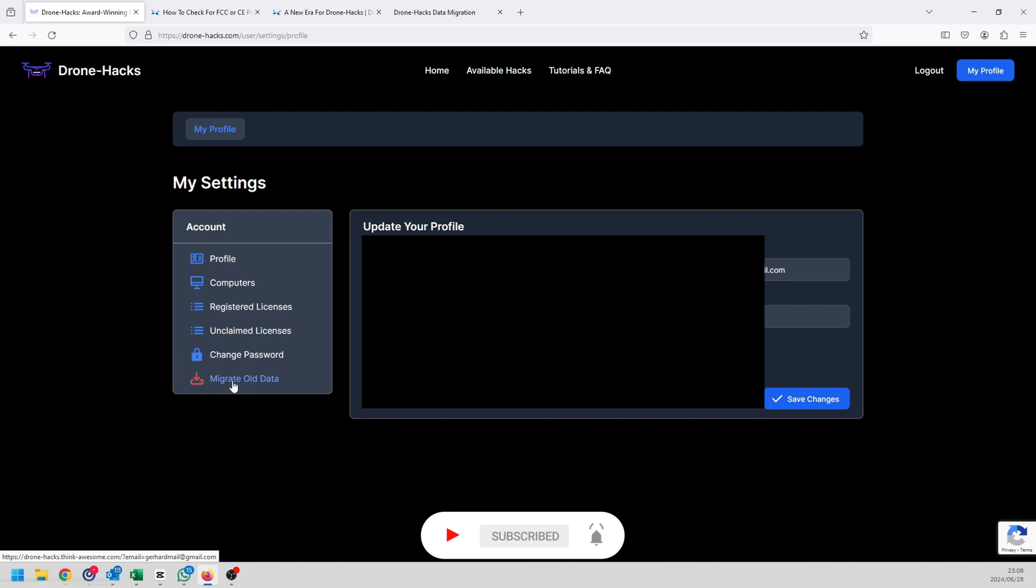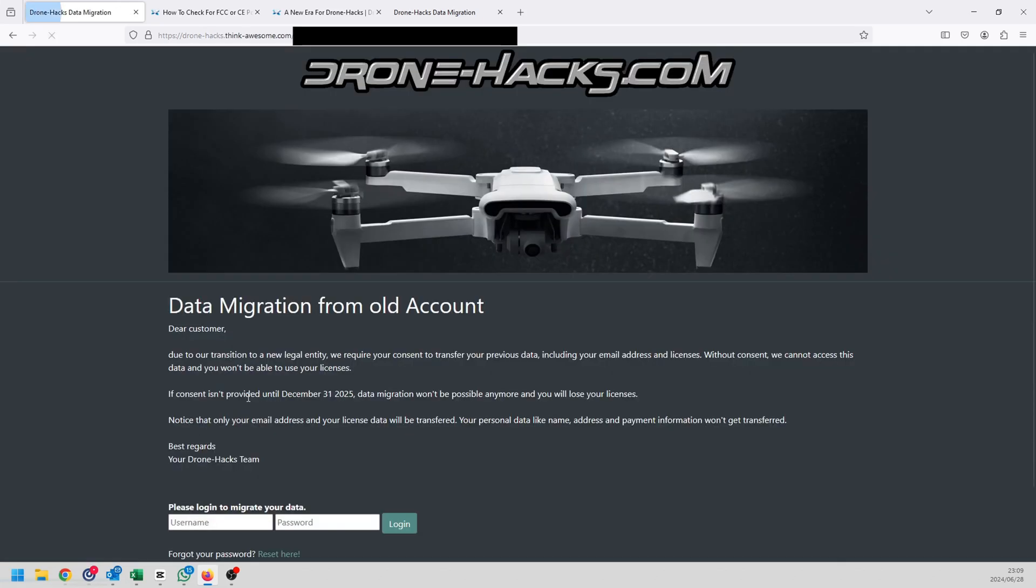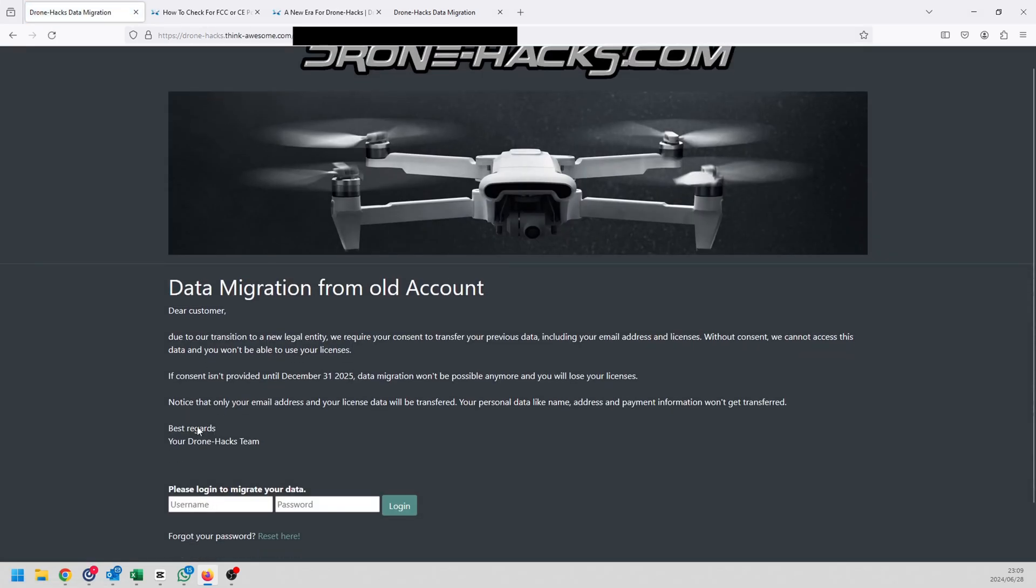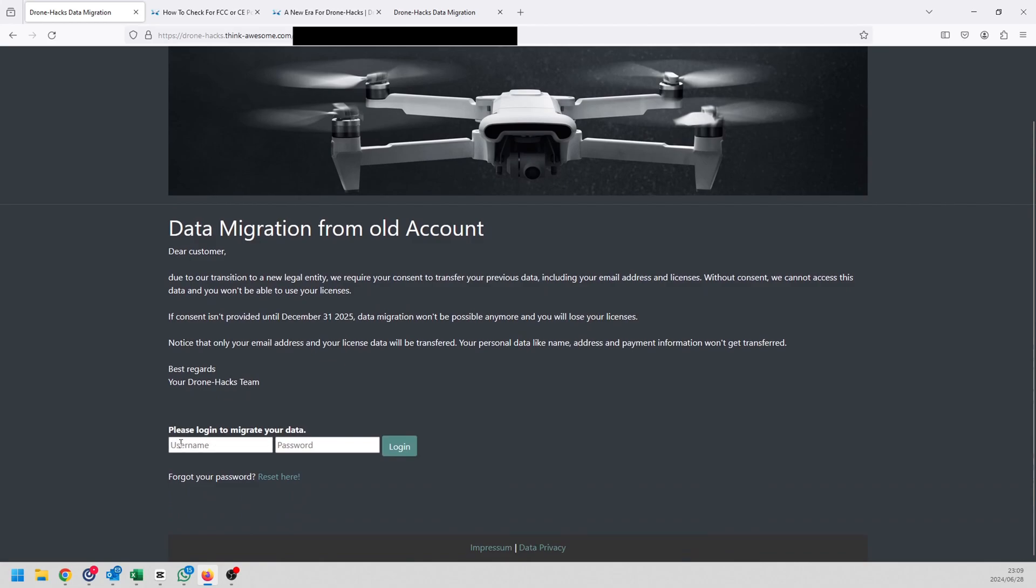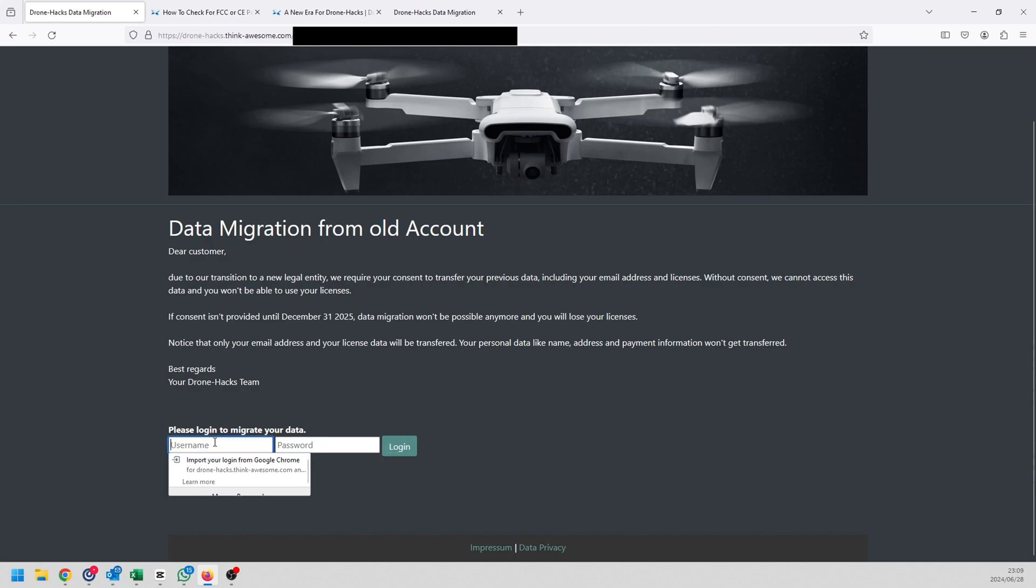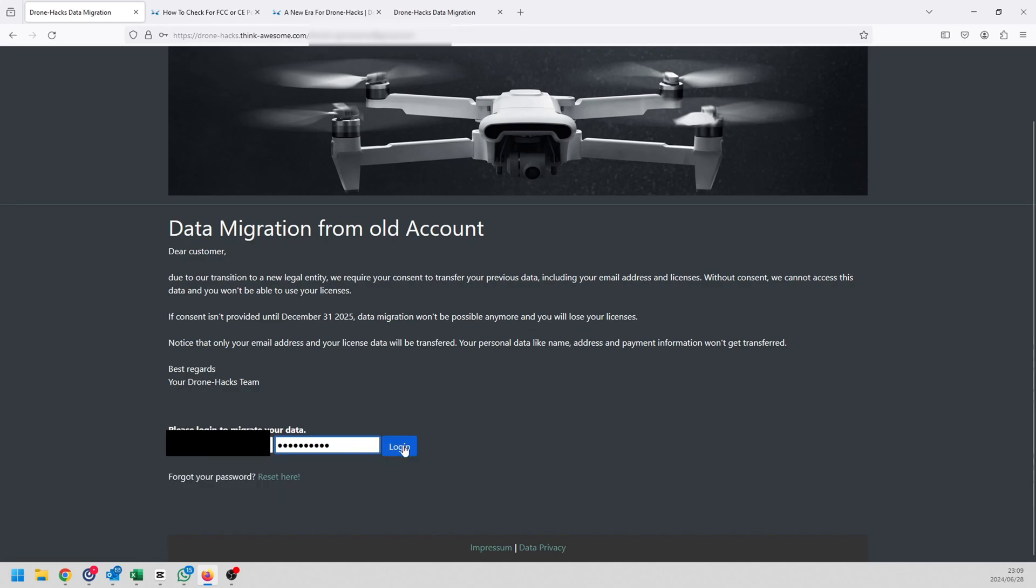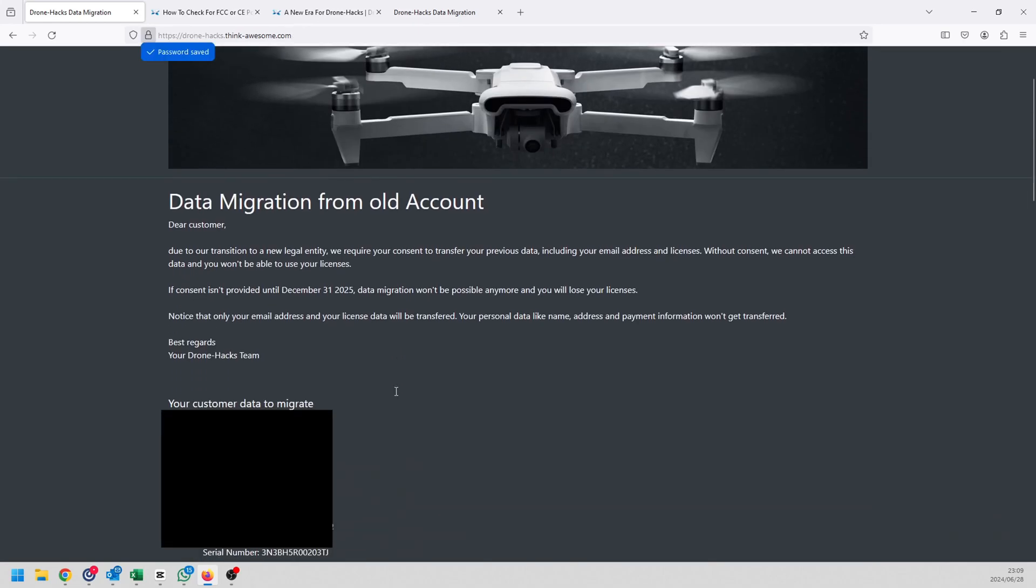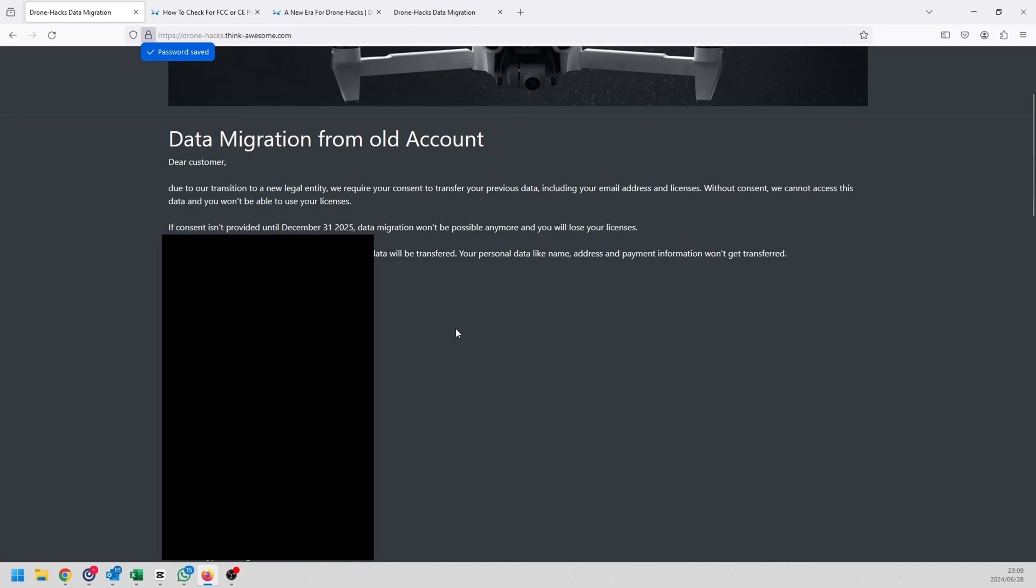I've got lots of Drone-Hacks licenses on my account because I've been doing this for years. If I click on migrate old data it'll take me to the old Drone-Hacks site essentially. At the bottom of the page you can see that I can log in with my old Drone-Hacks details over here and I will be able to migrate my information over. If you click on this link over here, because I still remember my password, my details, I can log in. If I can't remember it obviously I can just use the forget your password option and you can reset it.